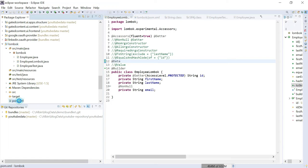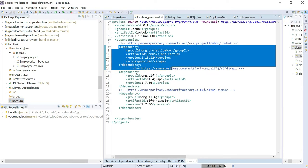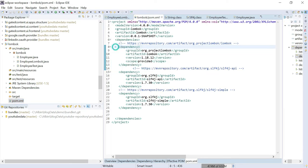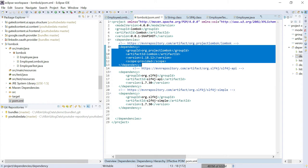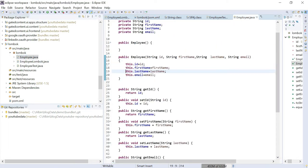The third thing is in pom.xml you should add the Lombok dependency. If you are using a non-Maven project, add the jar to your classpath. Now let's look at employee.java — this Java class is set up without using Lombok annotations.